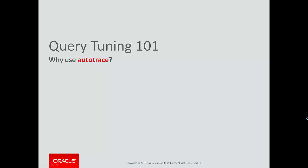I've been using AutoTrace to help with my query tuning optimization efforts, and some of you may be wondering why. Why not just stick with explain plans? Let's take a look.